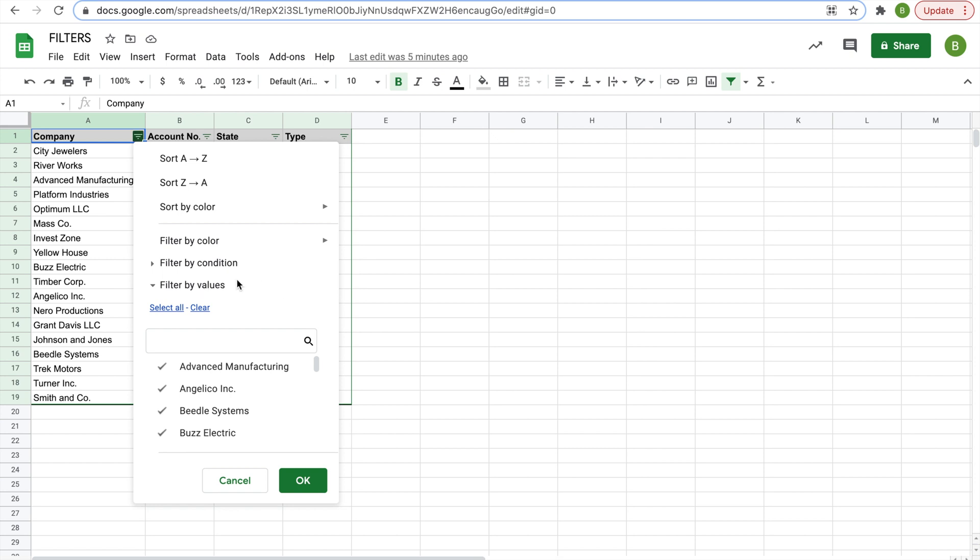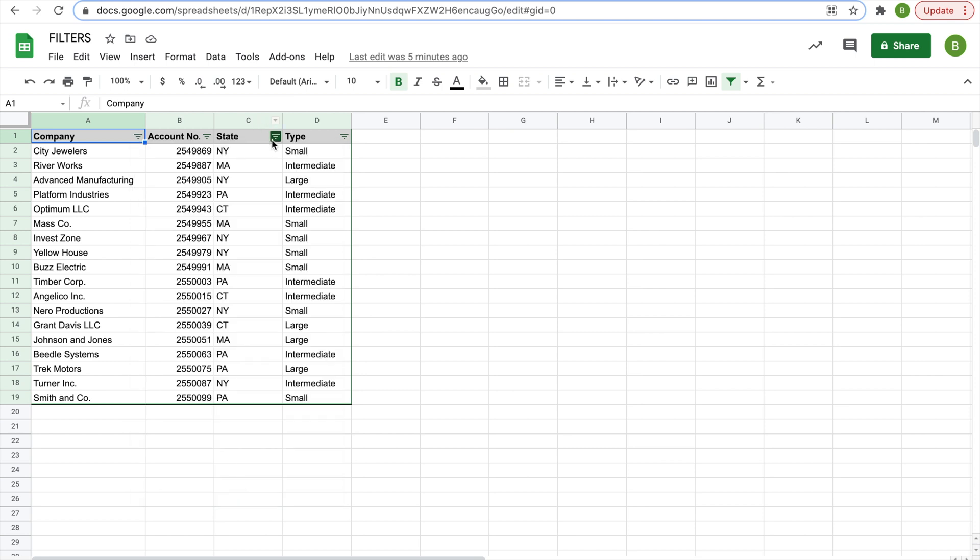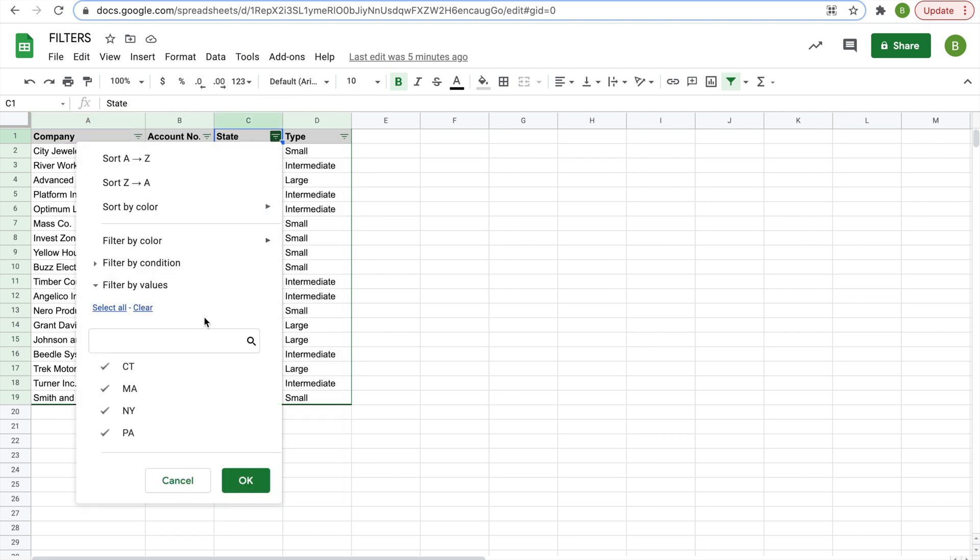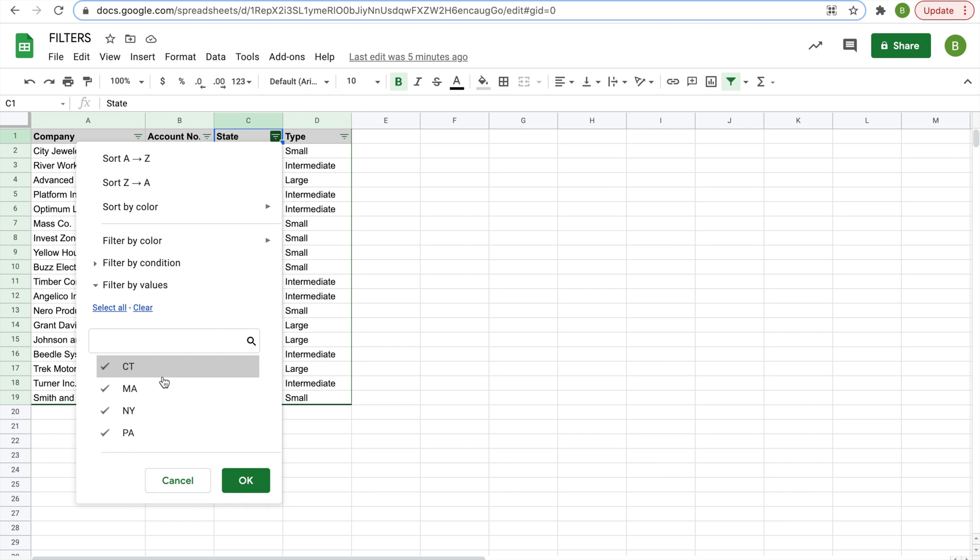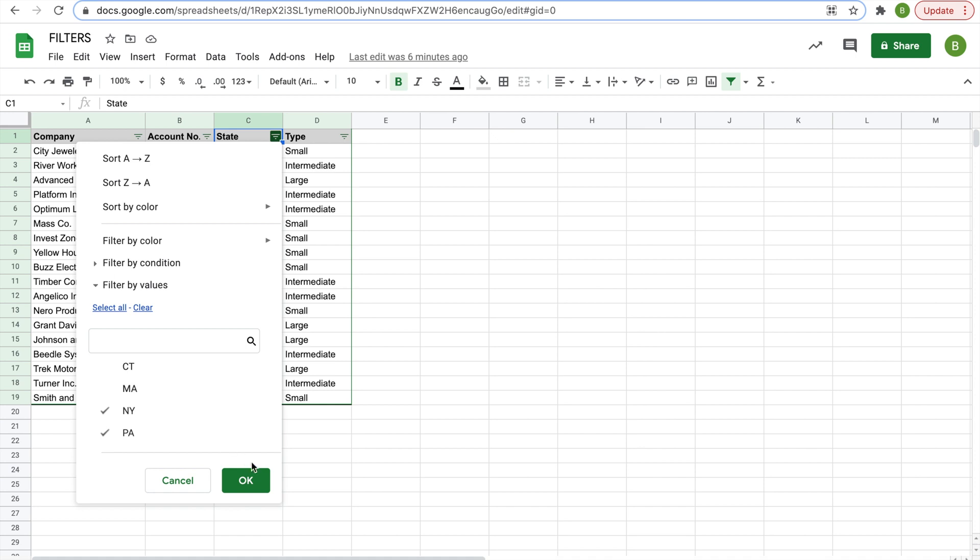Now when you filter by values, what you're able to do is check off certain companies in this case that you don't want to see in the filter. Let's actually do state for this. So we'll click on the state filter, and then here are the four states that all of the clients in this data table belong to.